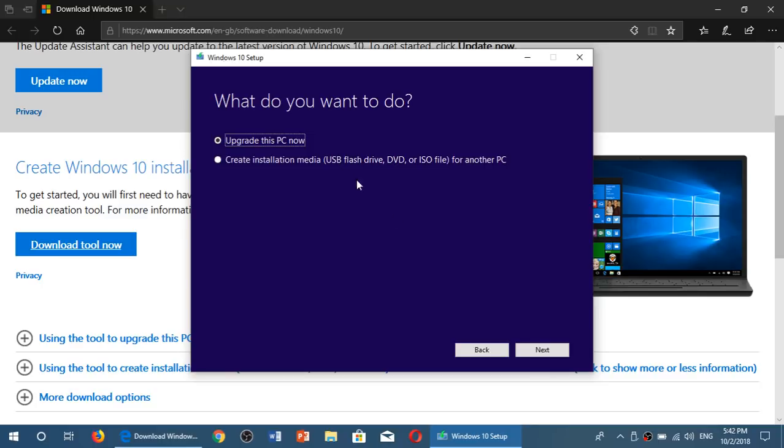So, you can upgrade this PC or, in my case, I want to download an image. I will create installation media for another PC.